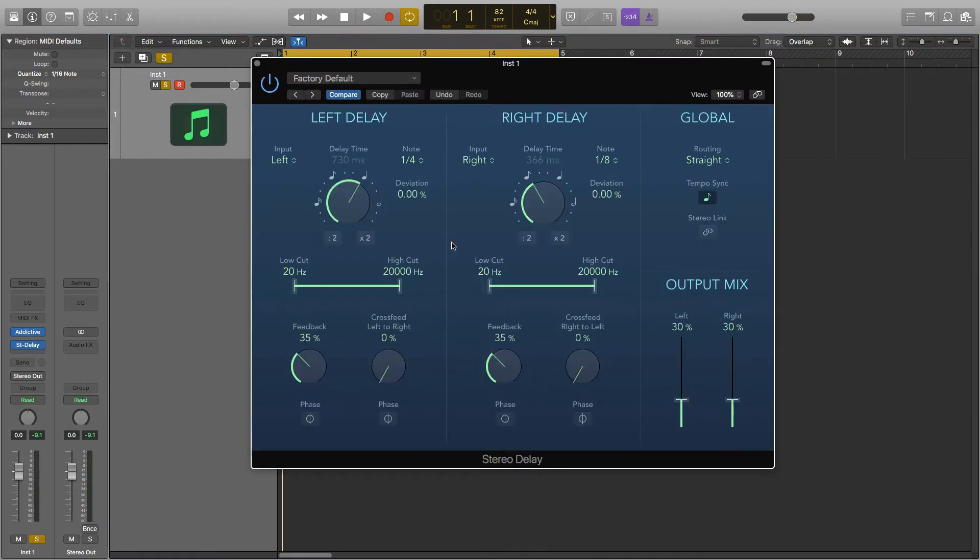Okay, so as you can clearly see there are four different sections to this. You've got the left delay, the right delay, global and output mix.